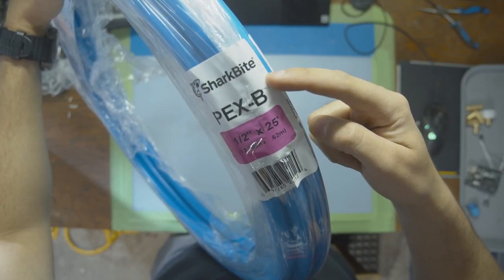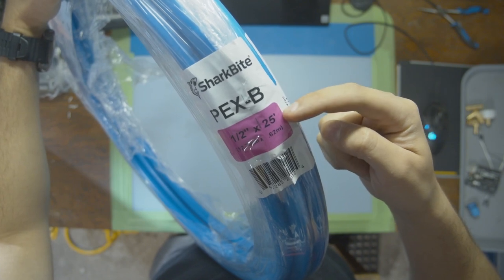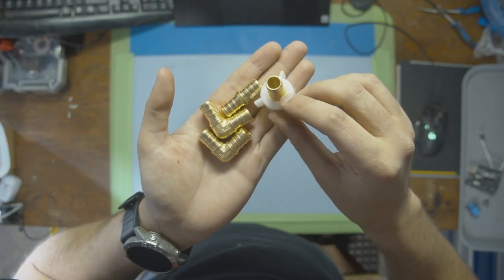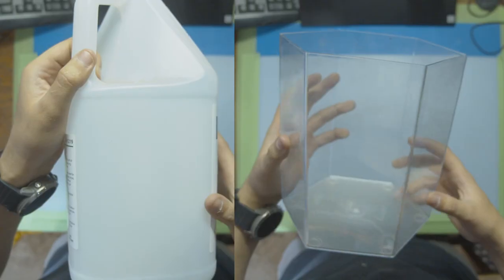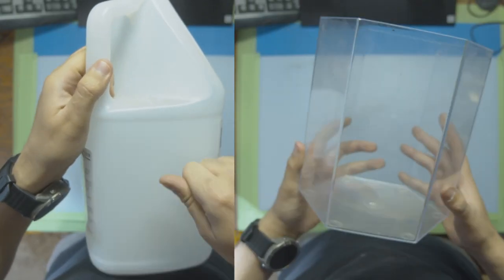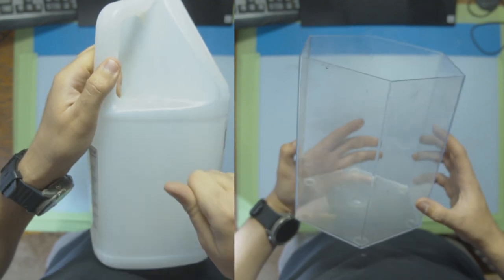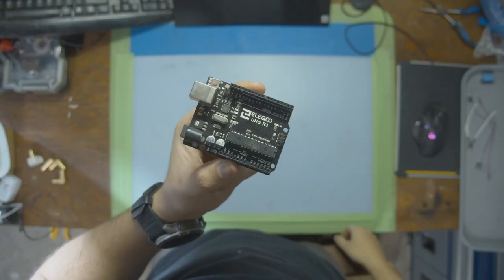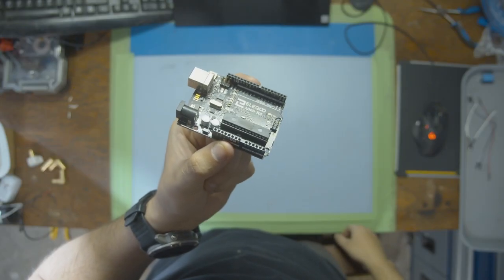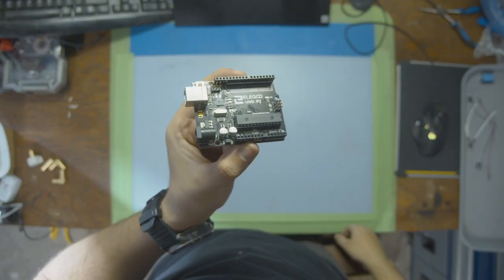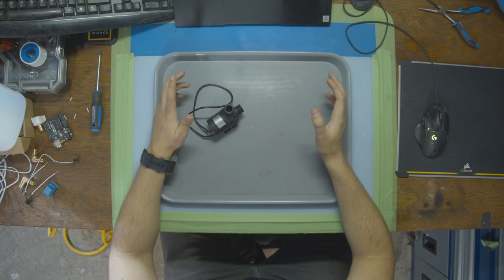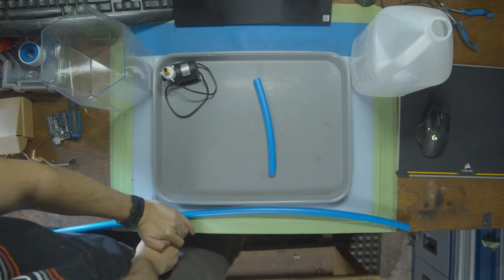our pump and a power supply. Then some tubing. I'm going to use half-inch PEX. Some connectors for the tubing. Two buckets to move the water from one bucket to another. Some wires and a relay. And then just a basic Arduino to control it all. Now I'm just going to connect everything together quickly, and then we can get started on our wiring.